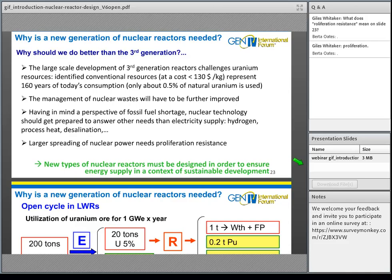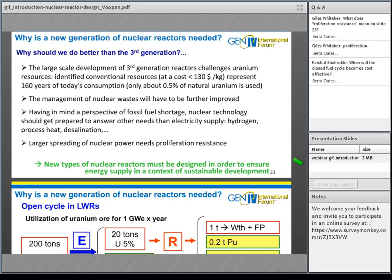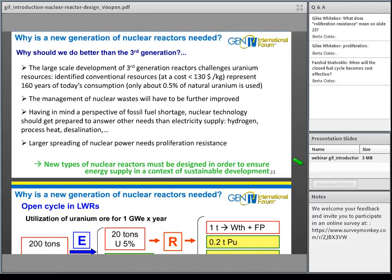There is a question: when will the closed fuel cycle become cost effective? The closed fuel cycle is used today in France and has been for years, so it is cost effective already. Perhaps the question refers to using fast neutron reactors — when will the fully closed fuel cycle with FNRs become cost effective? That question cannot be answered precisely, but I am very positive about it.